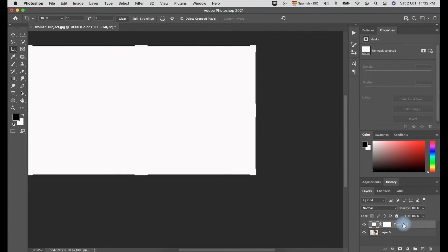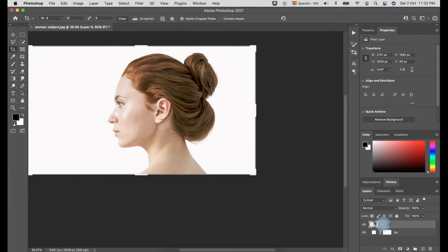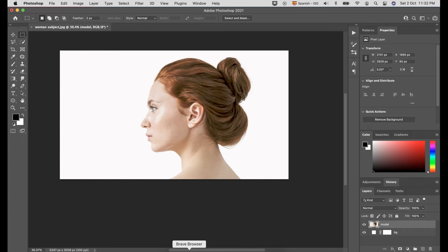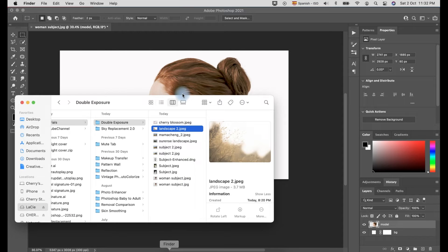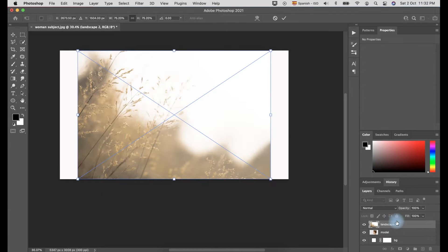Then, drag the color field below the layer. You can rename the layers in order for you not to get confused later. Locate the photo you want to use to create the double exposure. You can click File and place Embedded or Linked. You can also drag and drop the second photo over the photo of the model.